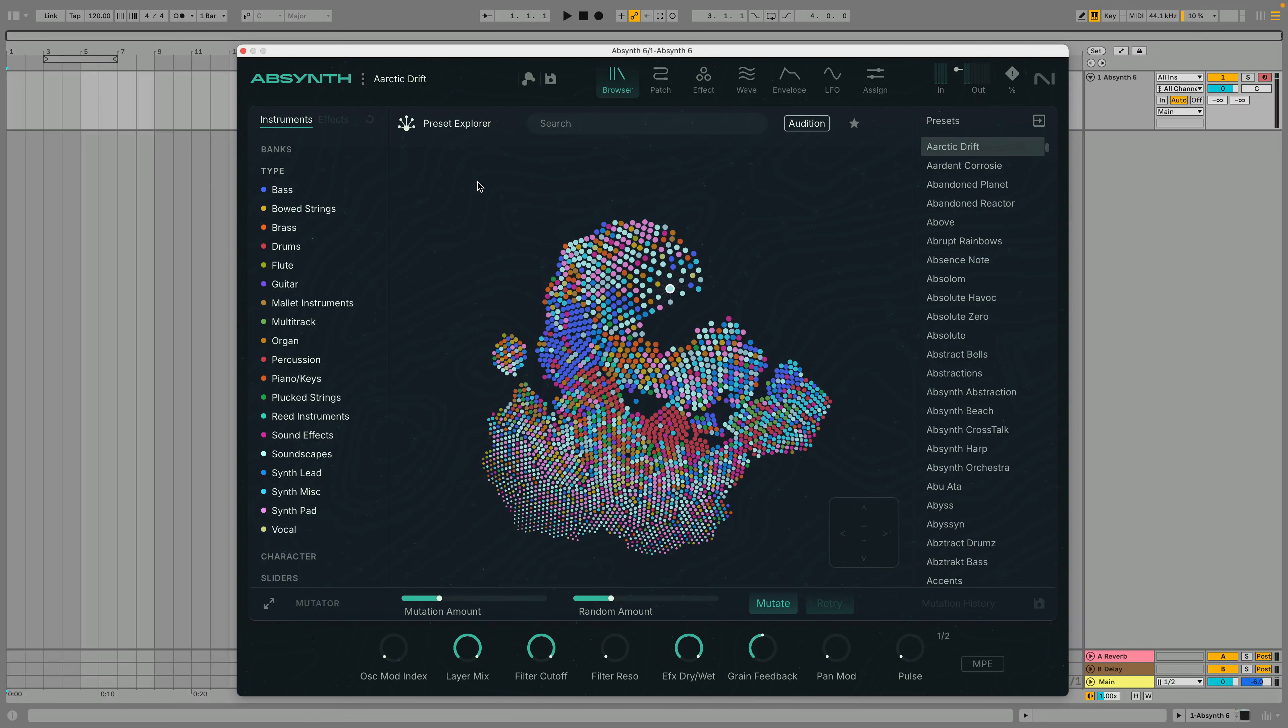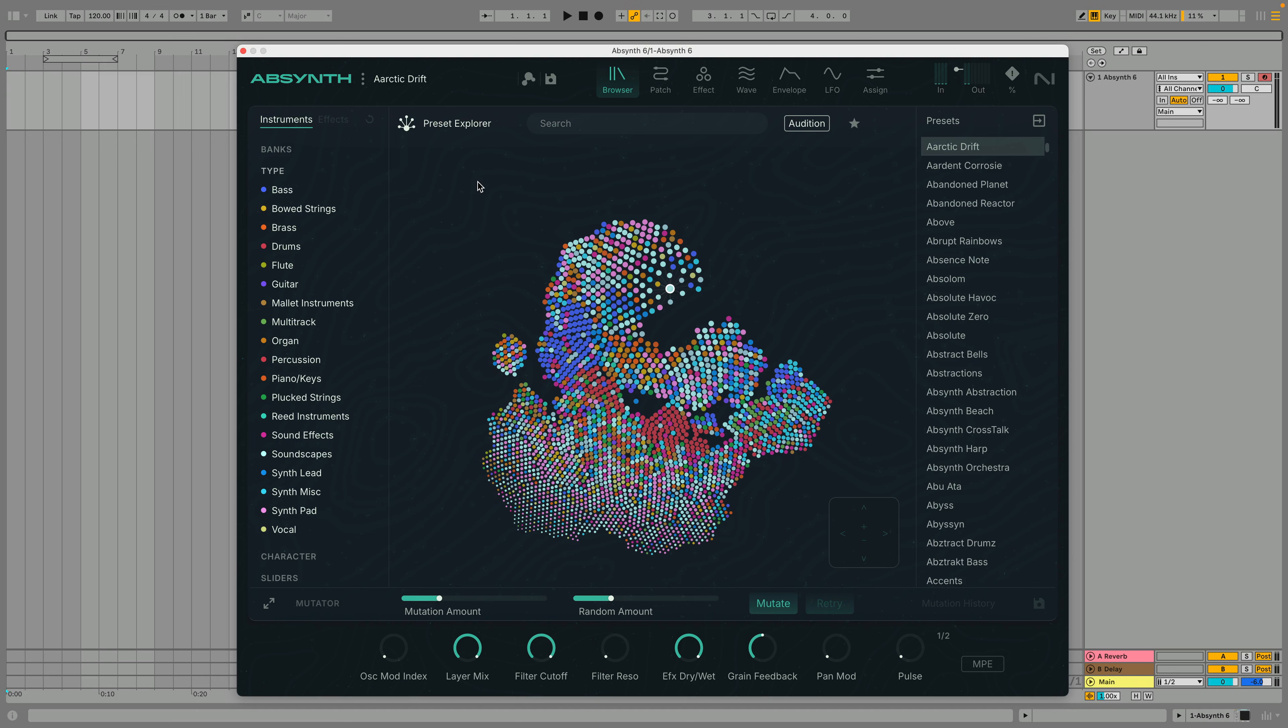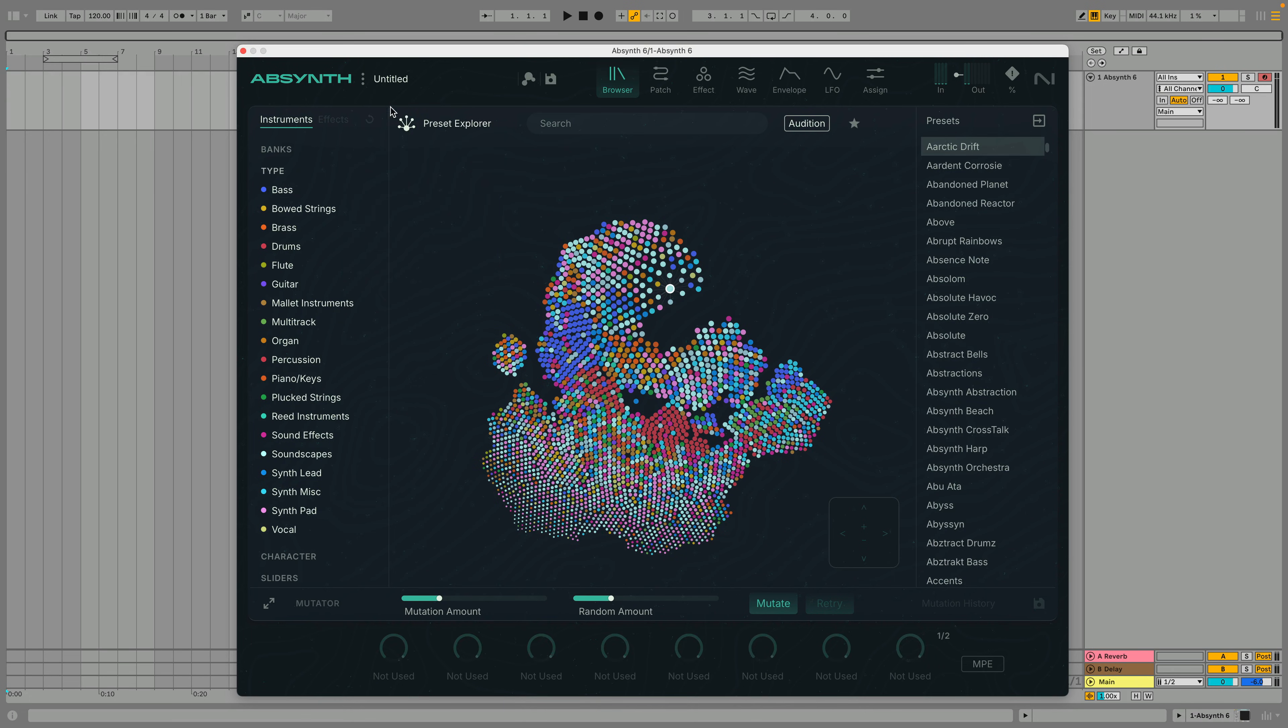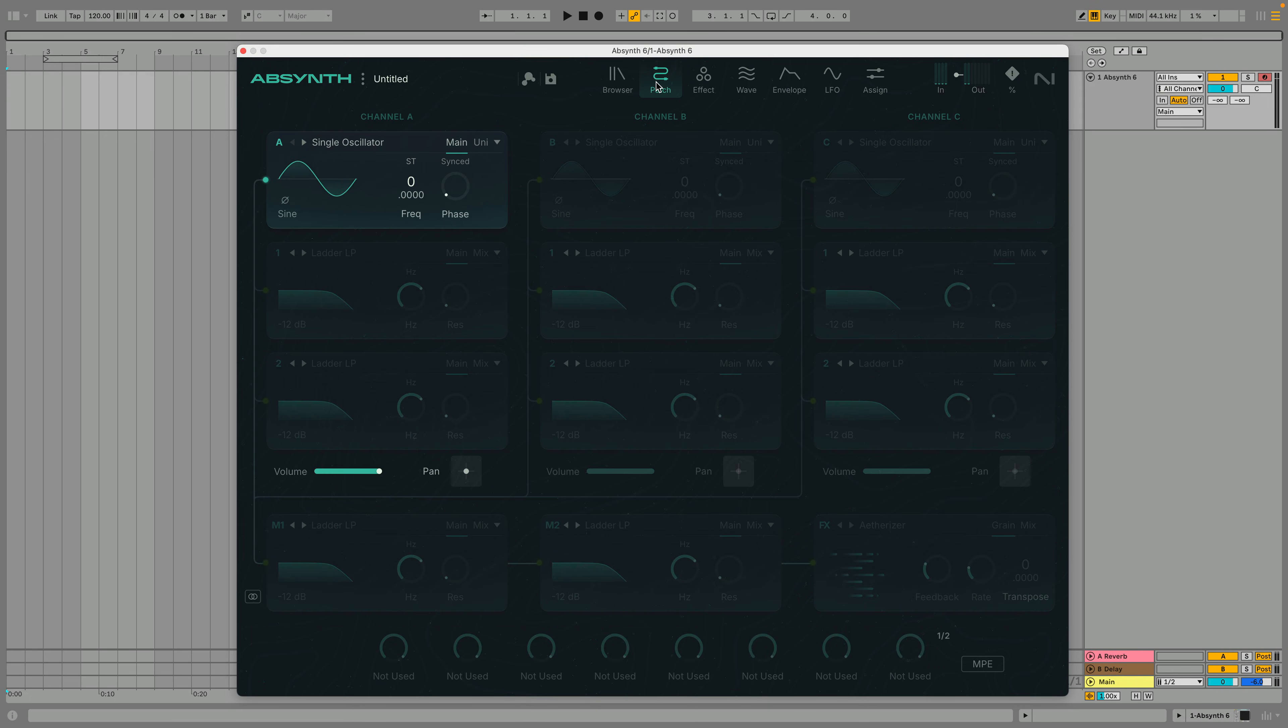In this guide to the envelope view, we'll show you how to use envelopes to modulate parameters over time. An easy way to hear an envelope's movement is to use it to modulate a filter cutoff frequency.